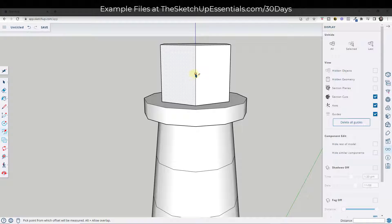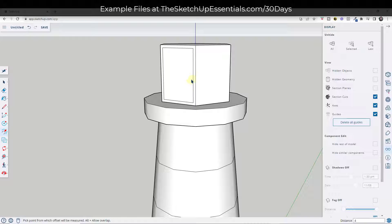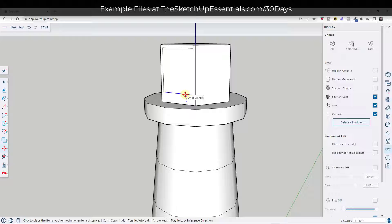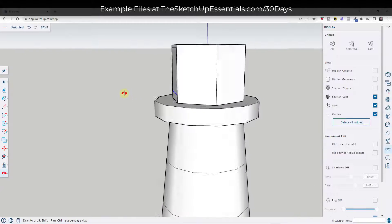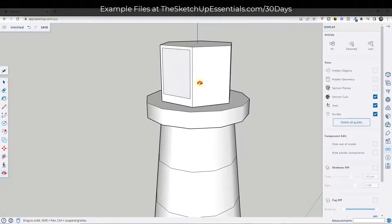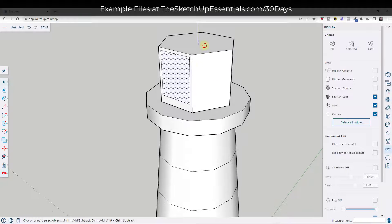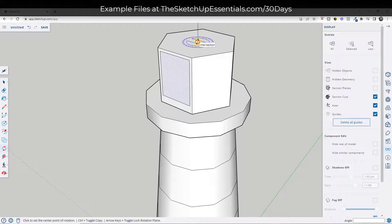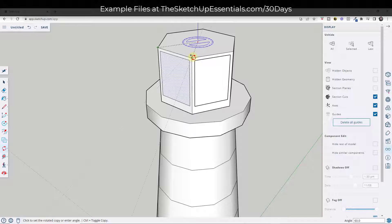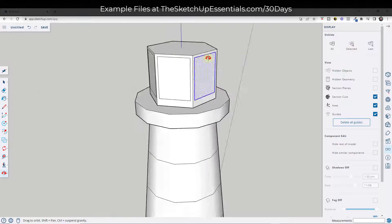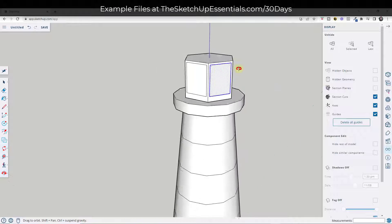I'm going to offset this end by tapping F, then offset maybe four inches. I'll take the bottom line and move it up maybe eight inches — that's going to be our glass. Then I'm going to use the Rotate tool in copy mode to create a copy, and type in times six so I get copies all the way around the outside.